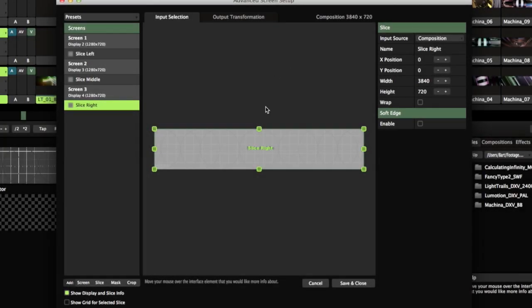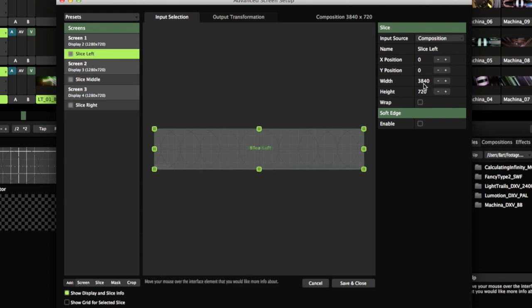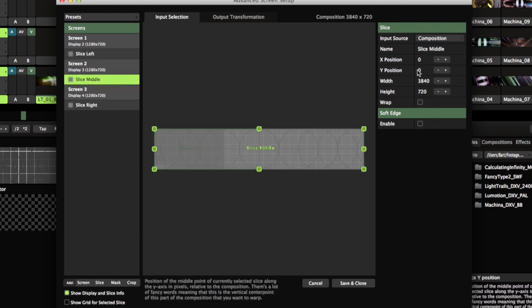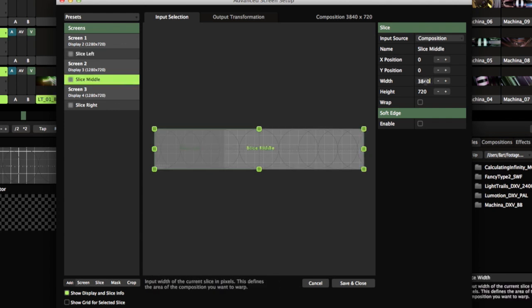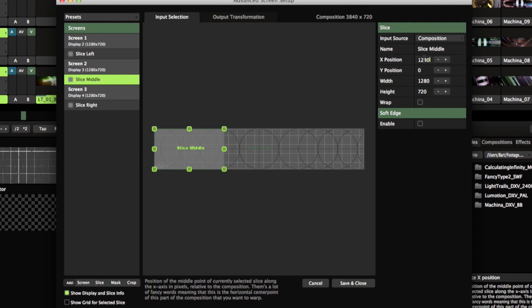If you're using a graphic card that has multiple outputs, assigning the input selection works exactly the same way. Assigning the output transformations is not necessary in this case.